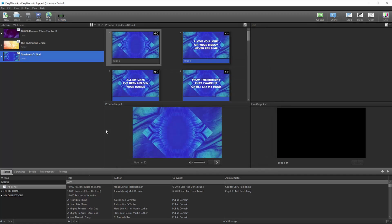Before adding the MIDI cues in Playback, make sure you have your EasyWorship schedule created with all the songs you'll be using. You can add the songs to your EasyWorship schedule by dragging and dropping them from the Songs tab. So now, let's go to your Playback app on the iPad and set up the cues.